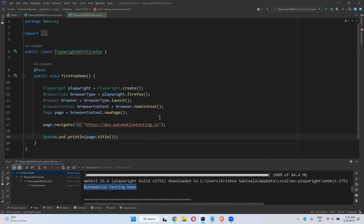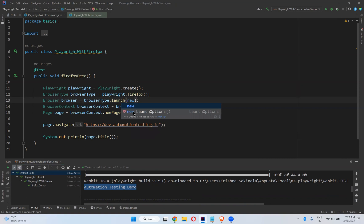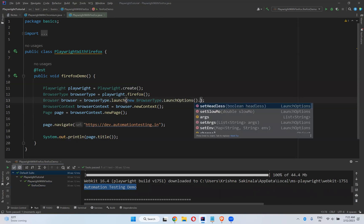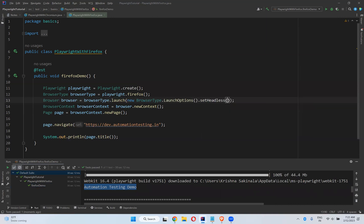I want to execute in headed mode. For that, what we need to do is in the browser type dot launch, you need to mention new launch options, and then new launch options dot set headless false — we need to set the headless option as false.